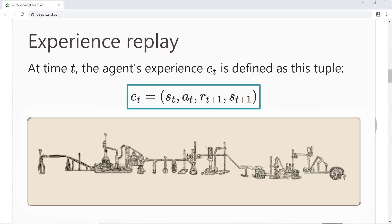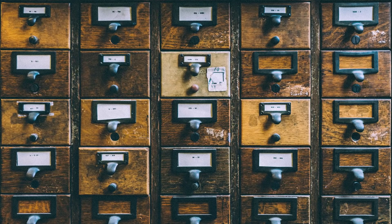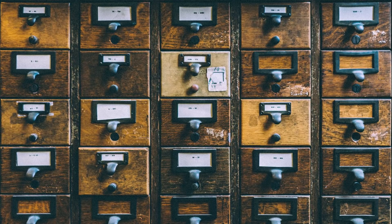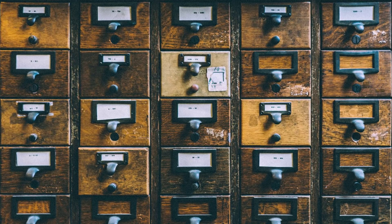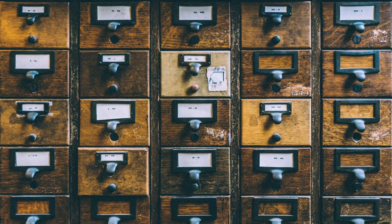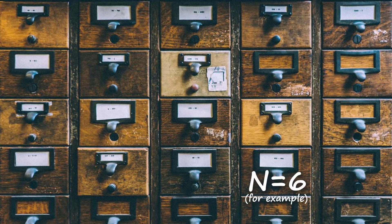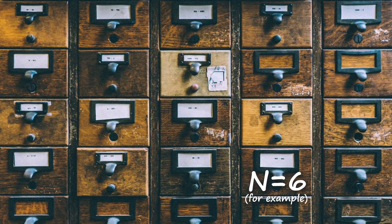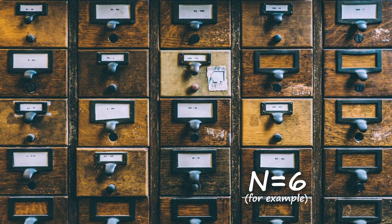All of the agent's experiences at each timestep over all episodes are stored in replay memory. Well, actually, in practice, we'll usually see the replay memory set to some finite size limit N. And therefore, it will only store the last N experiences.